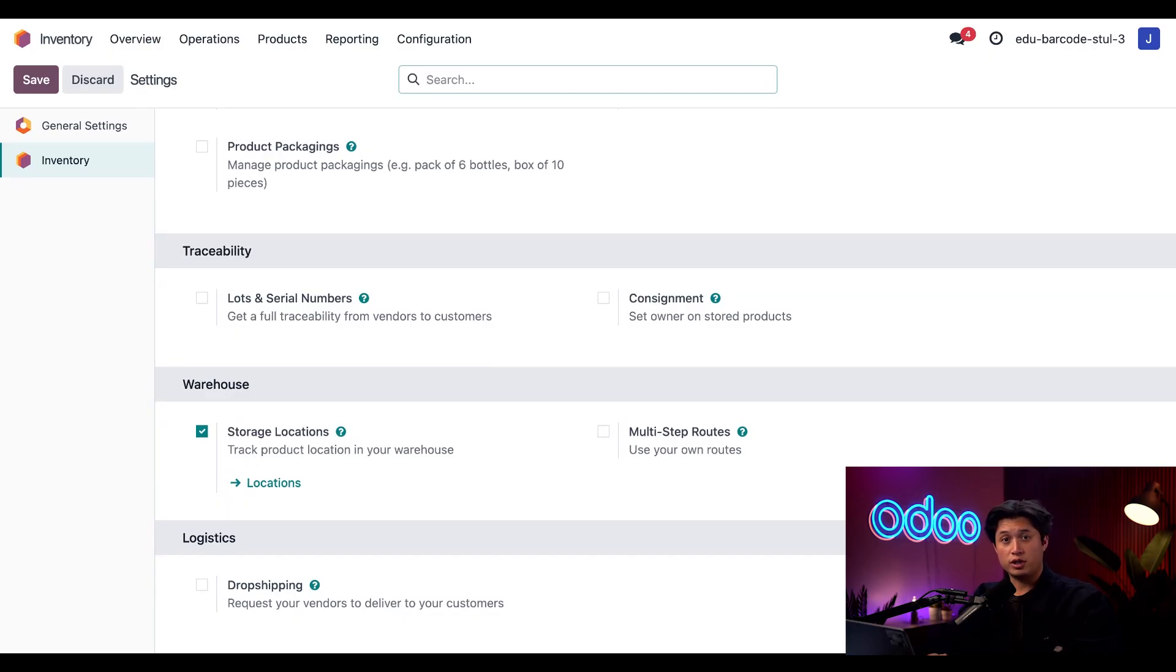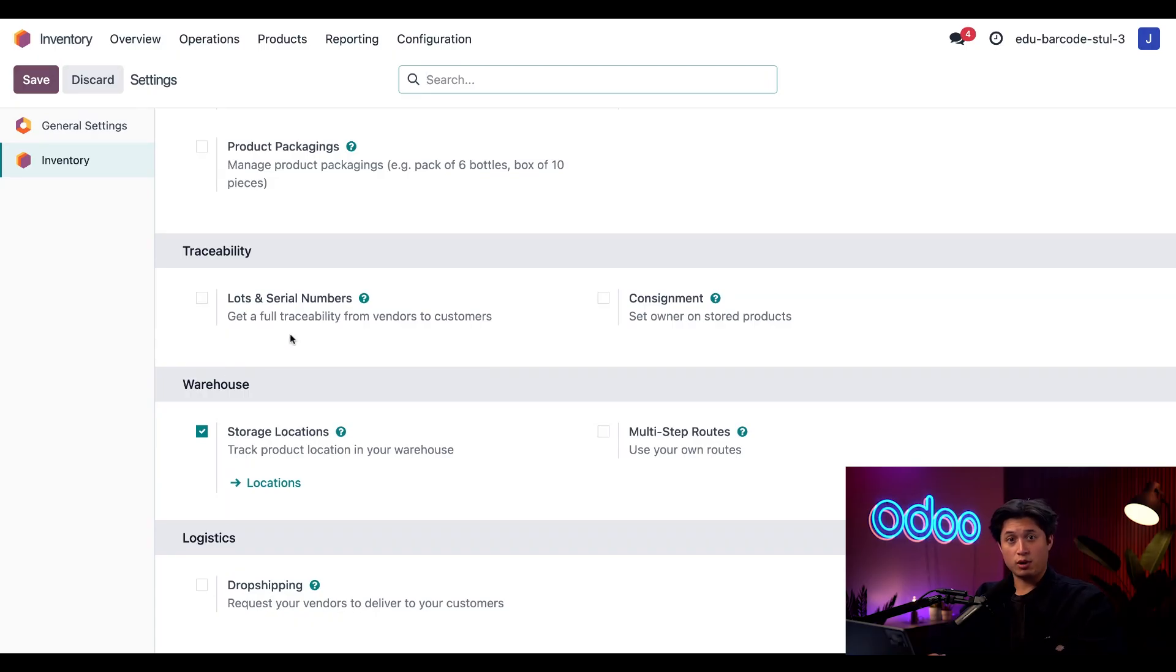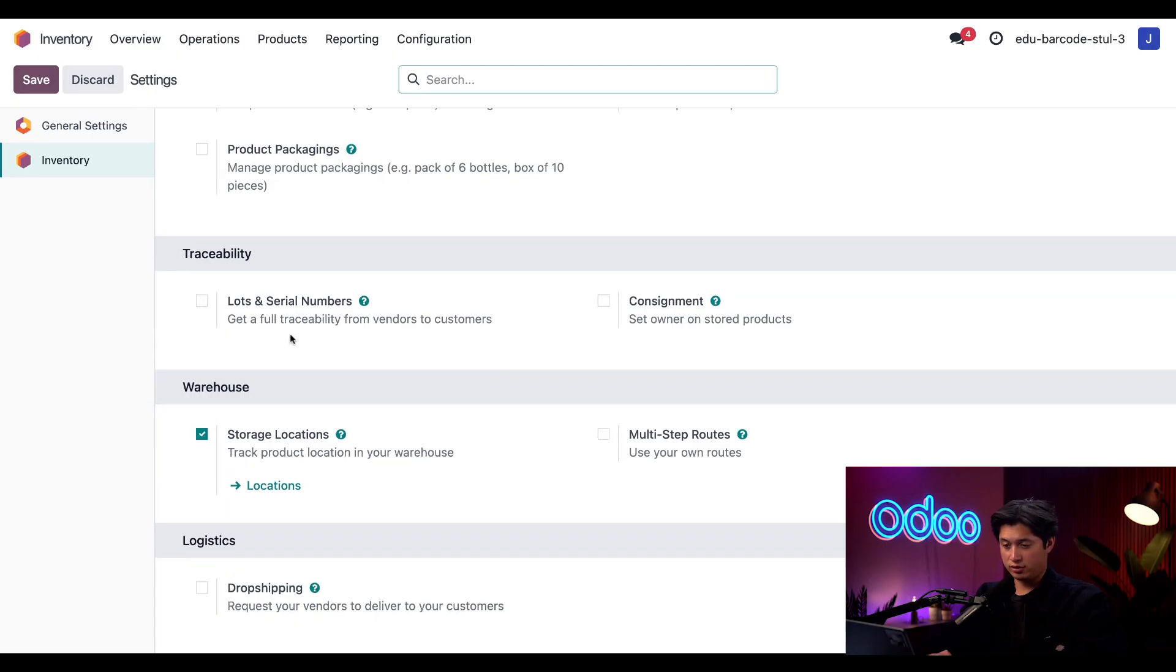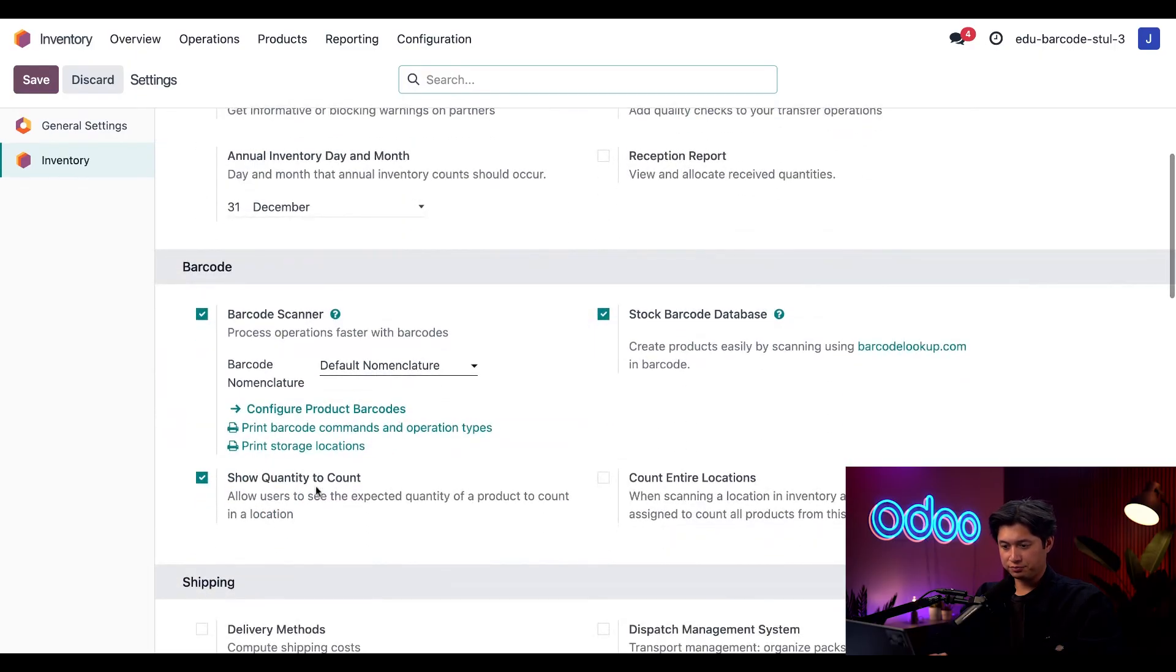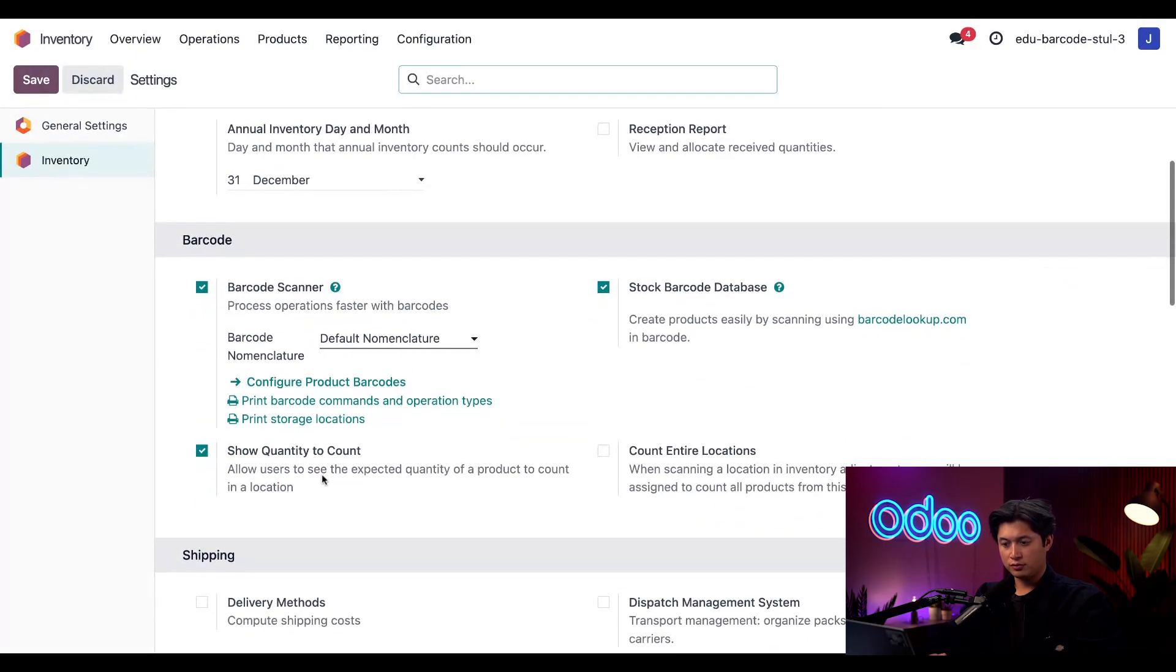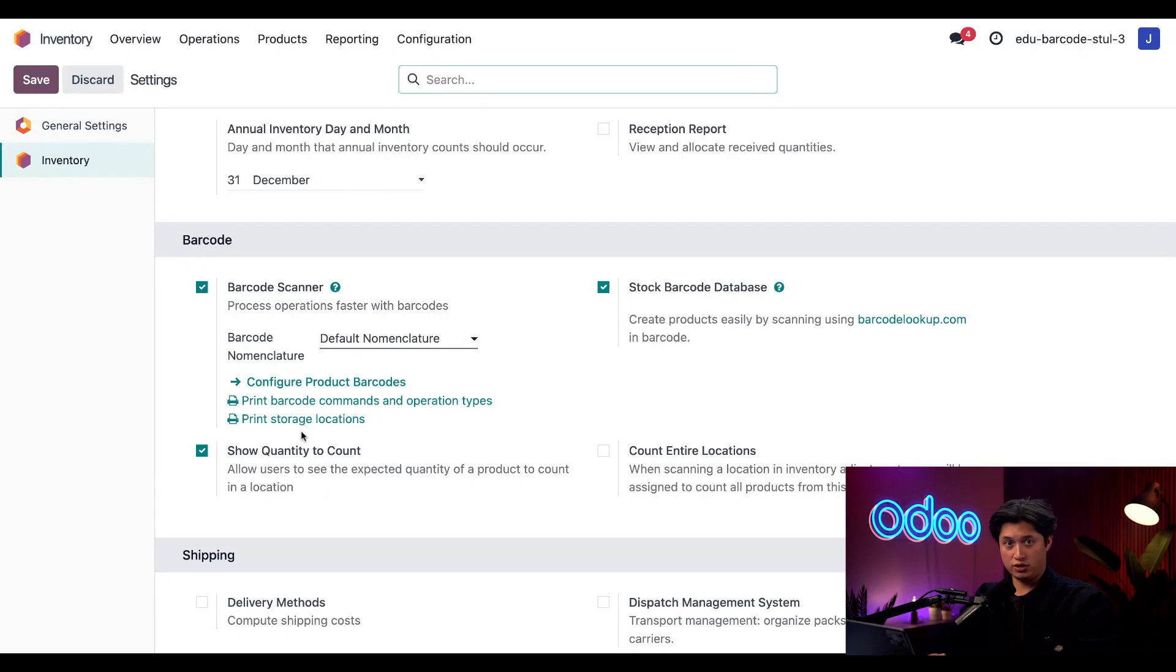Lucky for us, we can do it right here from the inventory settings menu. So let's scroll back up to our barcode section. And because I enabled storage locations under barcode scanner, we have a link here to print storage locations.